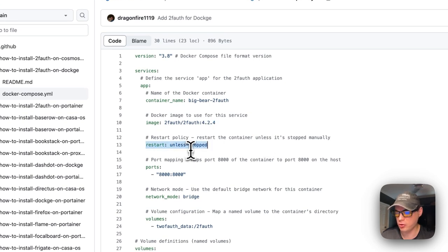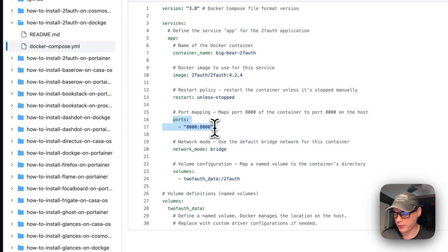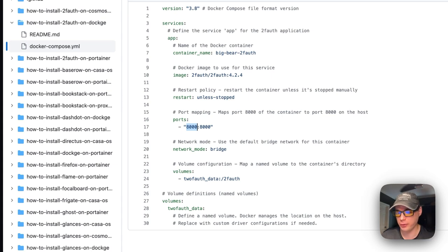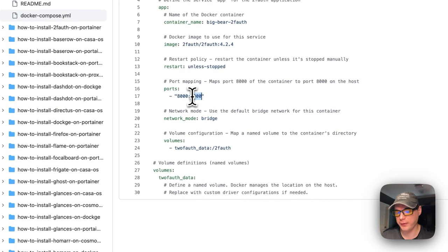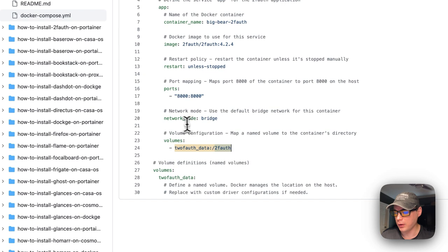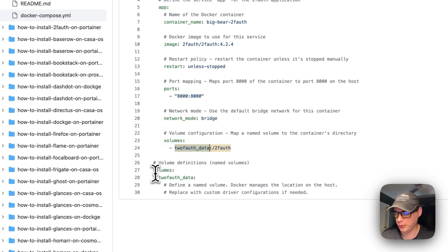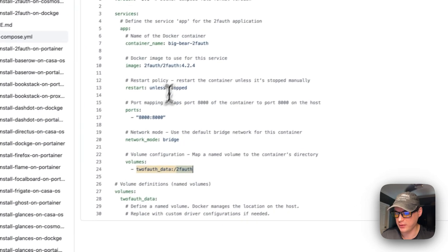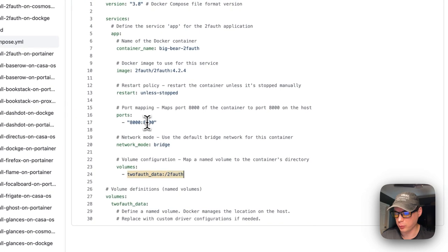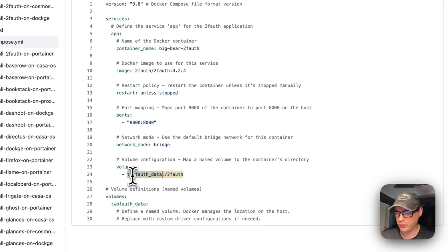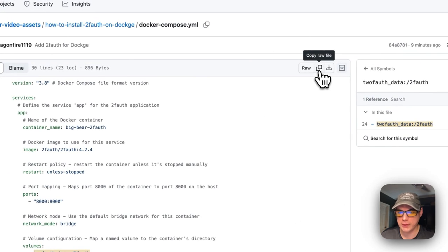Now I'm going to set some ports: 8000 on the host. If this collides with another port on your host, you can change this to another port. On the container it's 8000. You cannot change the container's port or volume. The network mode is bridge, and the volume is '2fauth-data', which is a local volume defined below. On the container's 2FA, you cannot change the right side of these ports or volumes. Now I'm going to copy the raw file.